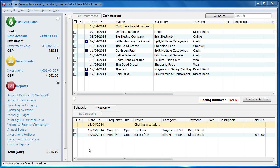If you have not viewed the previous tutorials then it would be a good idea to go through the accounts, categories and the file imports tutorials. They cover the basic setup and give you some familiarity with Banktree Personal Finance.